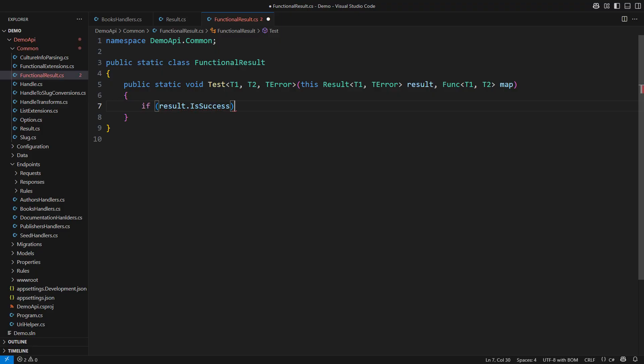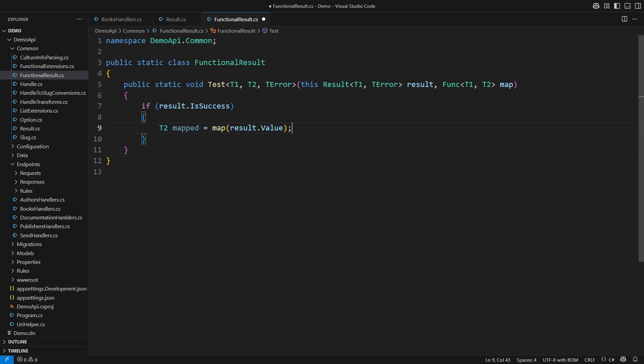Then we start by checking. If we have a success result, then we are safe to take the value from inside of it and apply the mapping. Observe how I don't know the types, nor do I know what the mapping will produce. Yet, you will know from a glance what this code is doing.